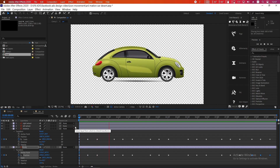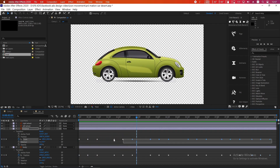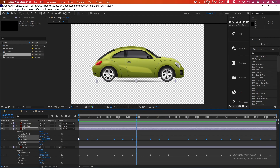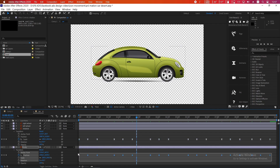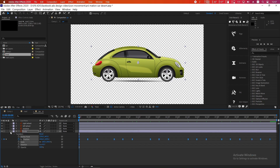The animation is looking great now. Select all the keyframes and press F9 on your keyboard to apply Easy Ease. Do the same thing on the car body keyframes — select them and press F9.